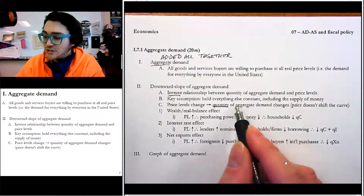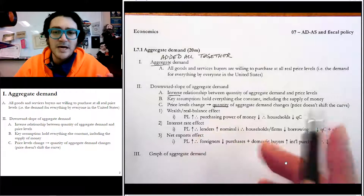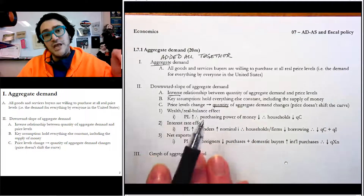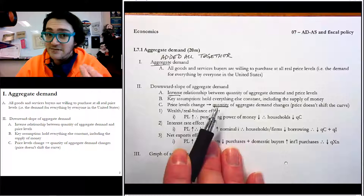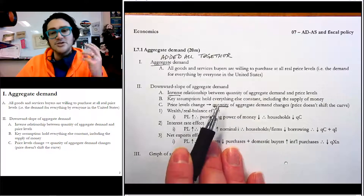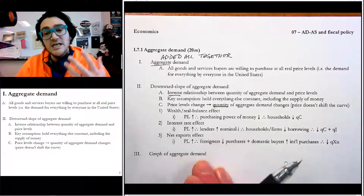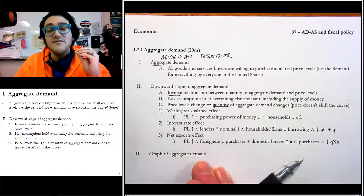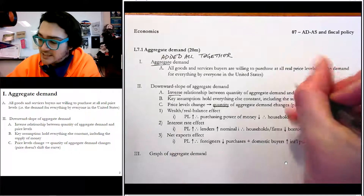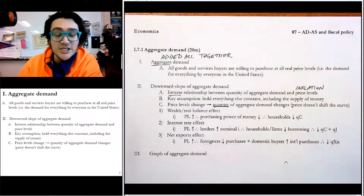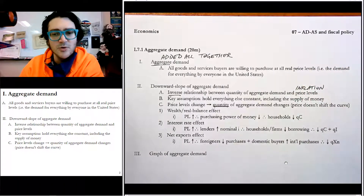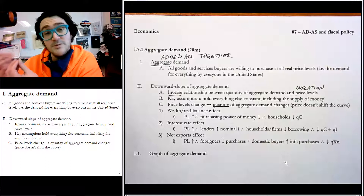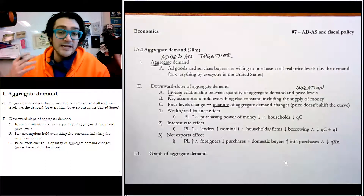One assumption we have to hold is everything else constant — that's true of every model, but particularly true here. If price levels change, that will change the quantity of aggregate demand, but it doesn't move the aggregate demand curve around. Just like price doesn't shift the demand curve, price levels don't shift the aggregate demand curve. There are three reasons for why this curve has a downward, negative slope, just like there are reasons for a downward sloping demand curve.